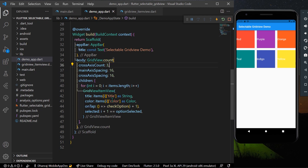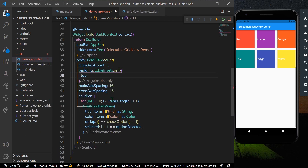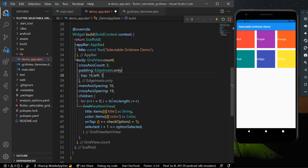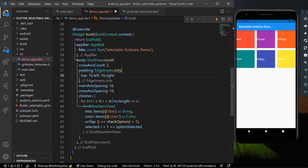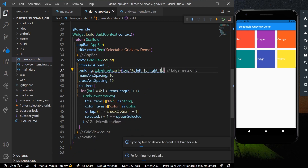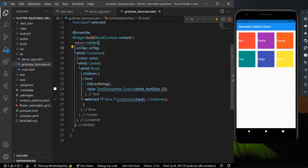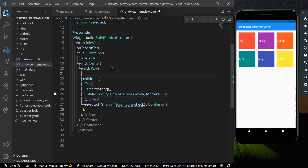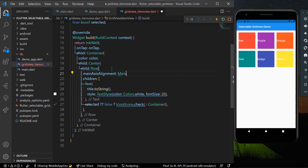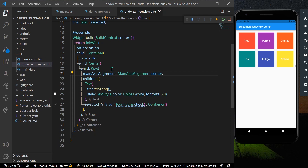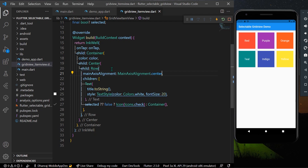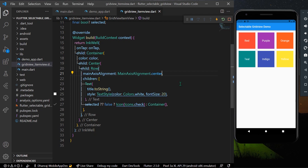Let's add padding to the GridView — padding from left, top, and right with a value of 16. I'll also align the Row content to the center using mainAxisAlignment: MainAxisAlignment.center. Now our selectable GridView is ready.